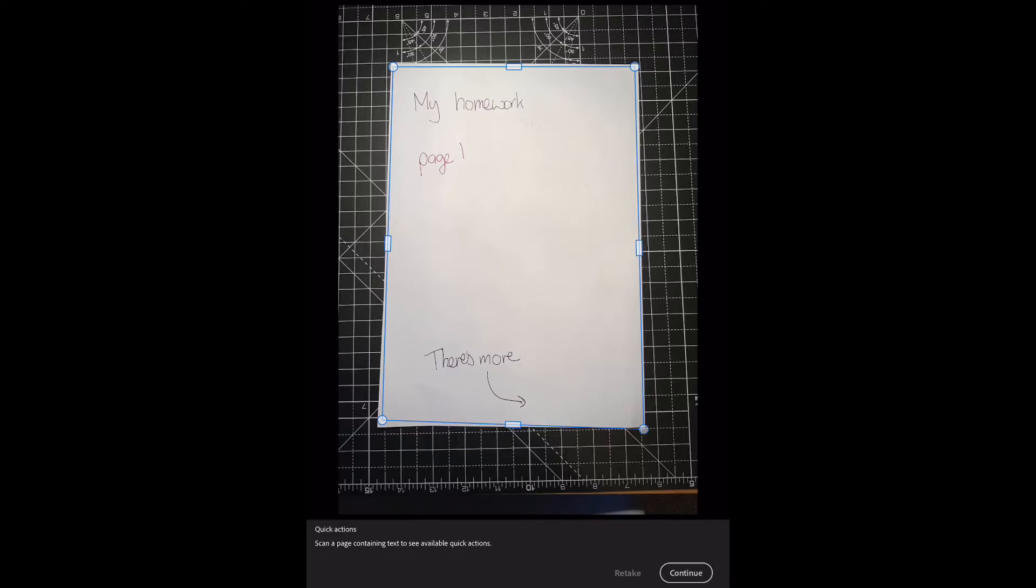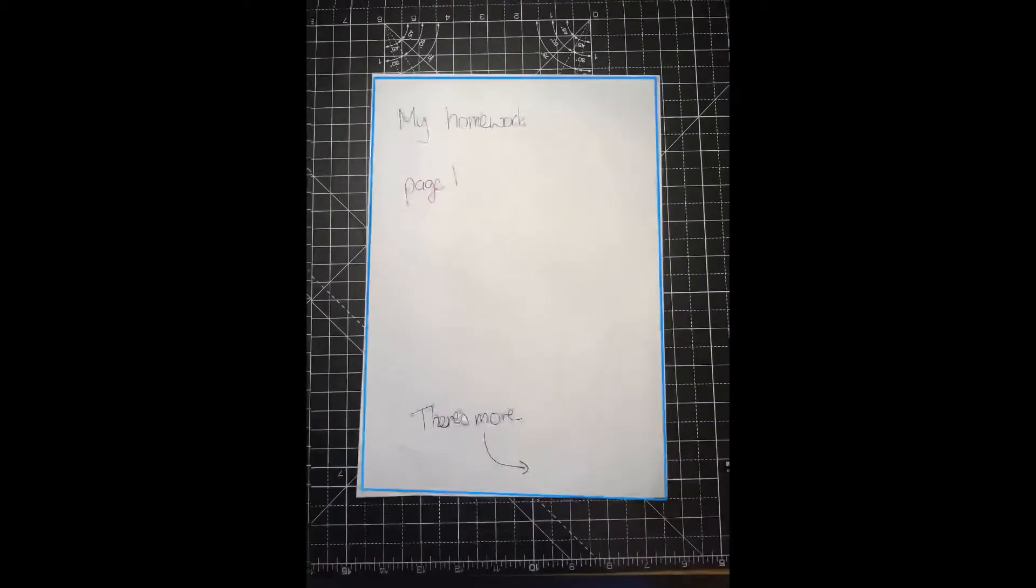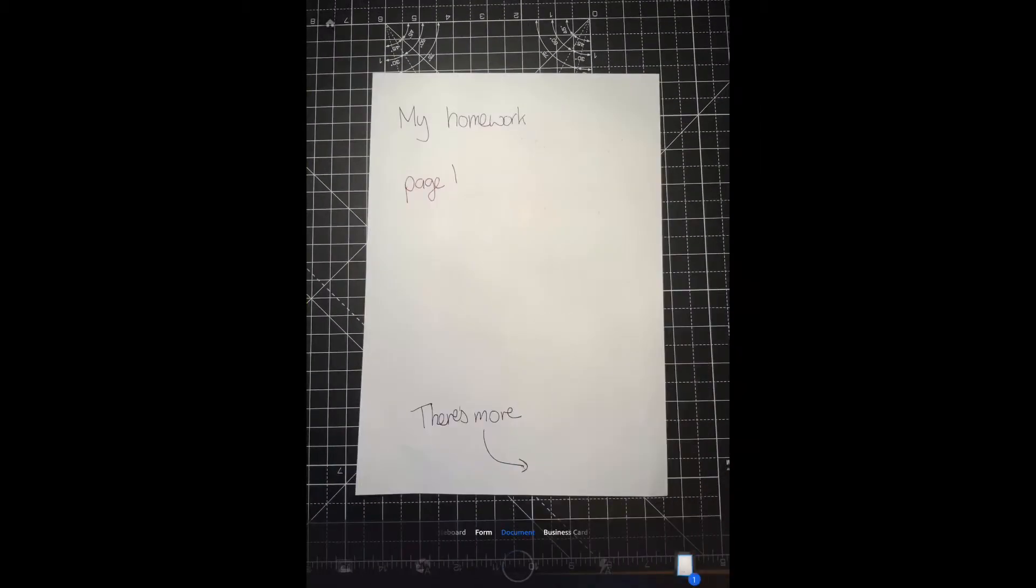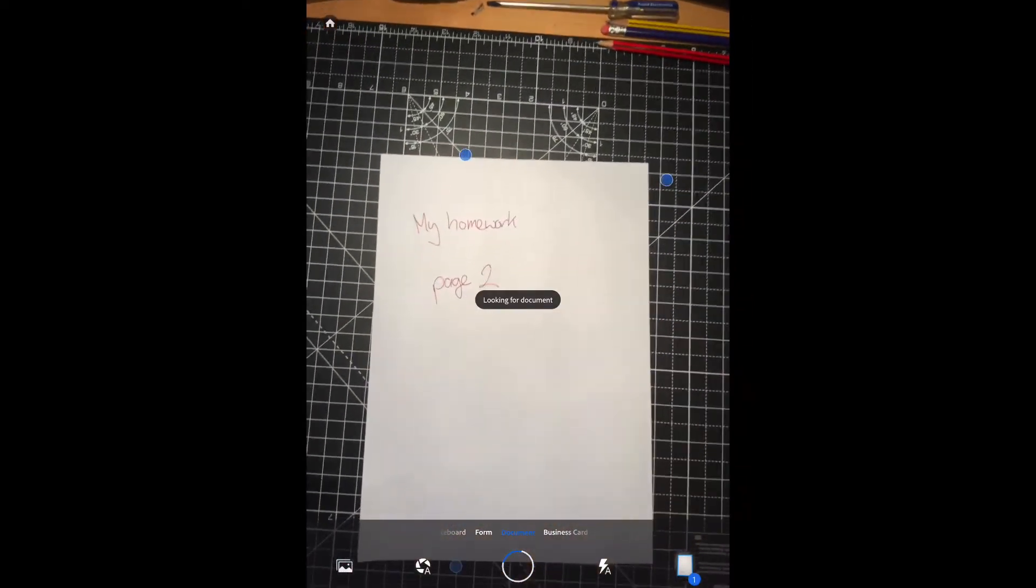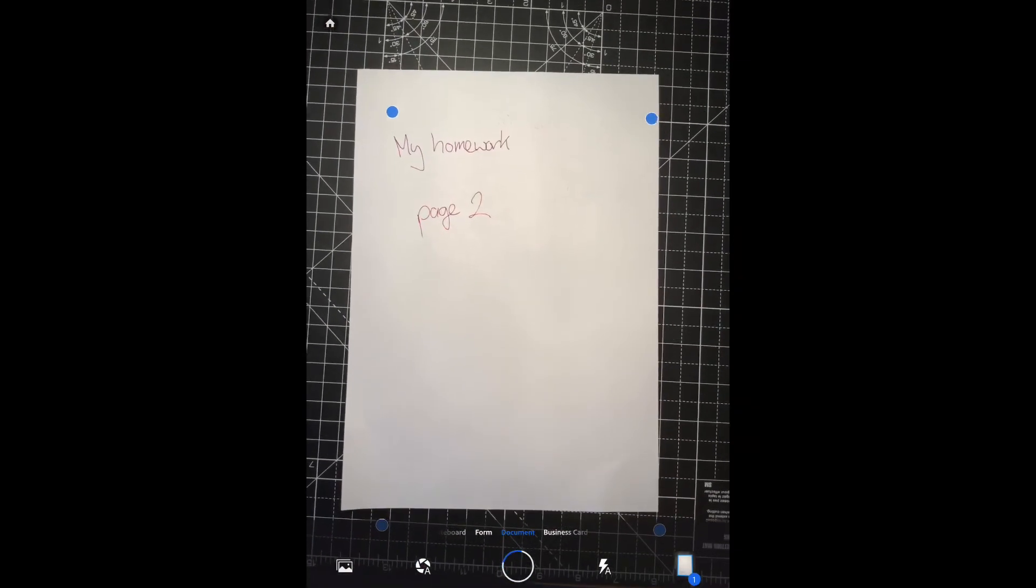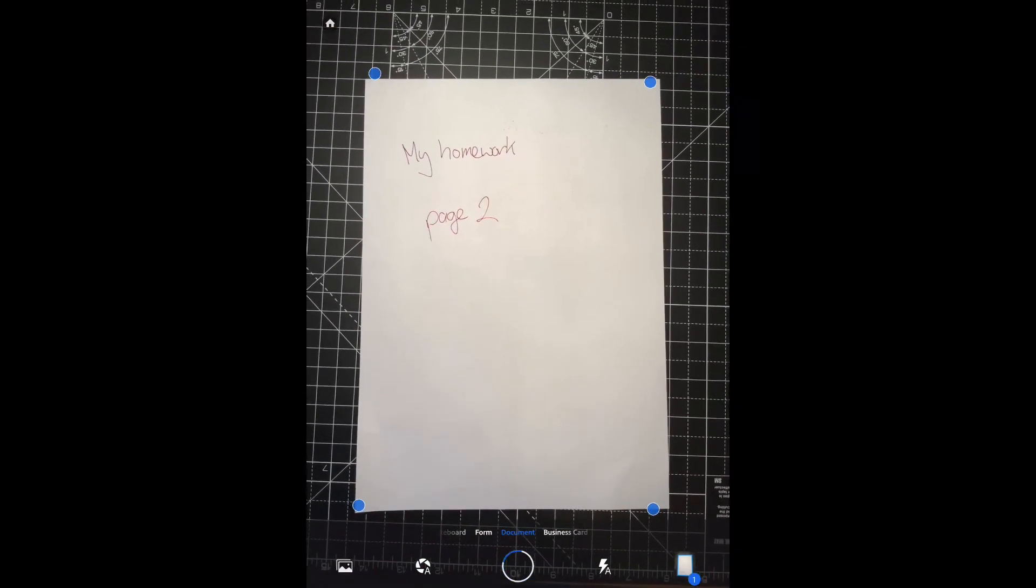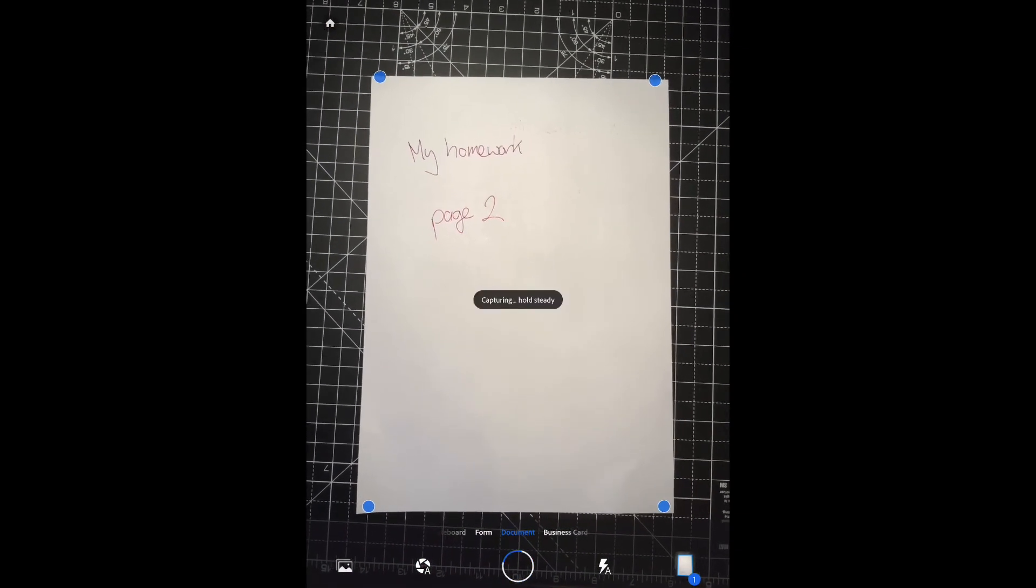Now this is a two-page homework, so we also need to scan a second page. So if I click continue, it'll allow me to select a second page. There we go, and I can take the picture.